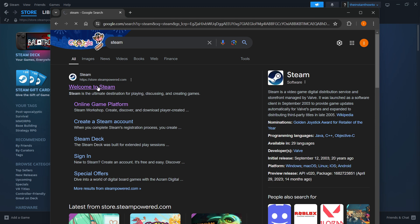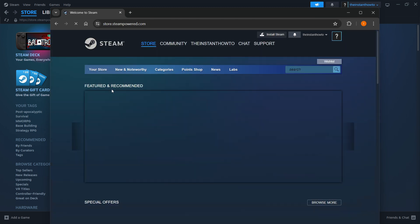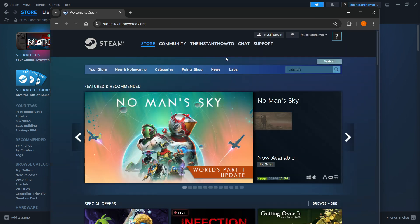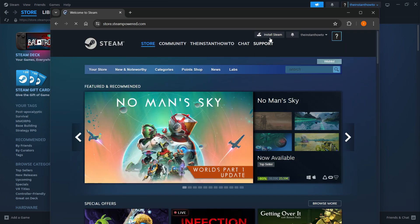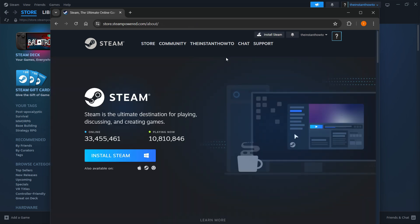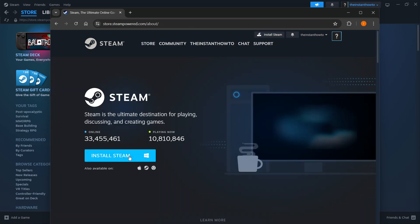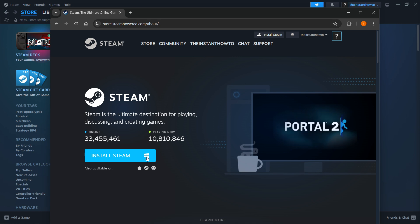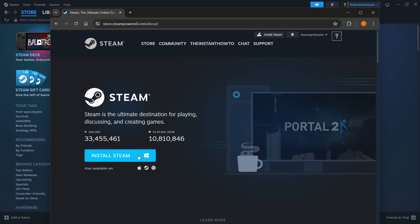And then once you're inside the Steam website, you want to click Install Steam up here, and then select your platform and click Install Steam yet again. For me, it's Windows, so I'm going to click here.